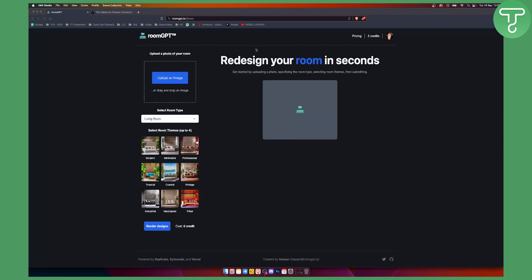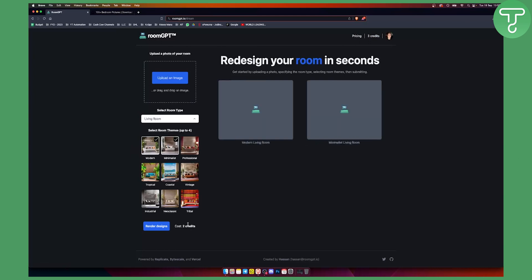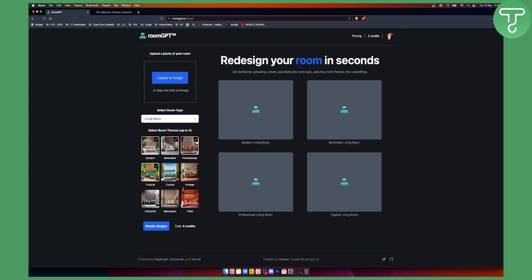So what can you do with RoomGPT? Once you log in for the first time you will have three credits. This means that you can use up to three different styles because one style is one credit, two styles are two credits, three styles are three credits, and you can go up to four styles. That means that you will need to have at least four credits if you want to apply four styles.